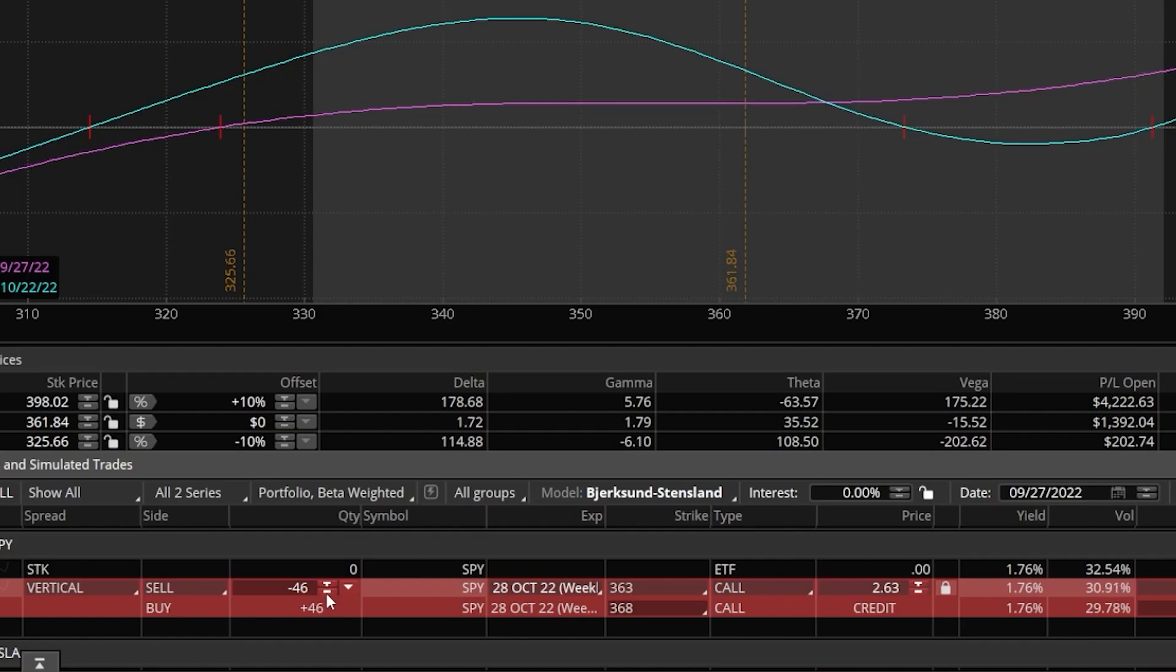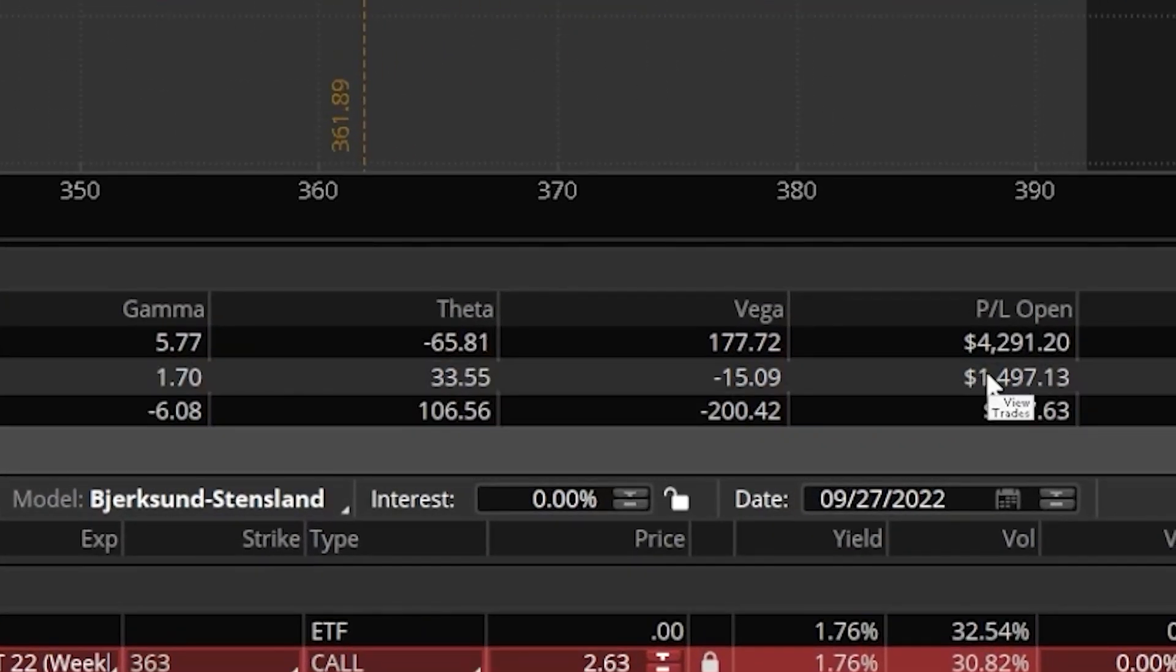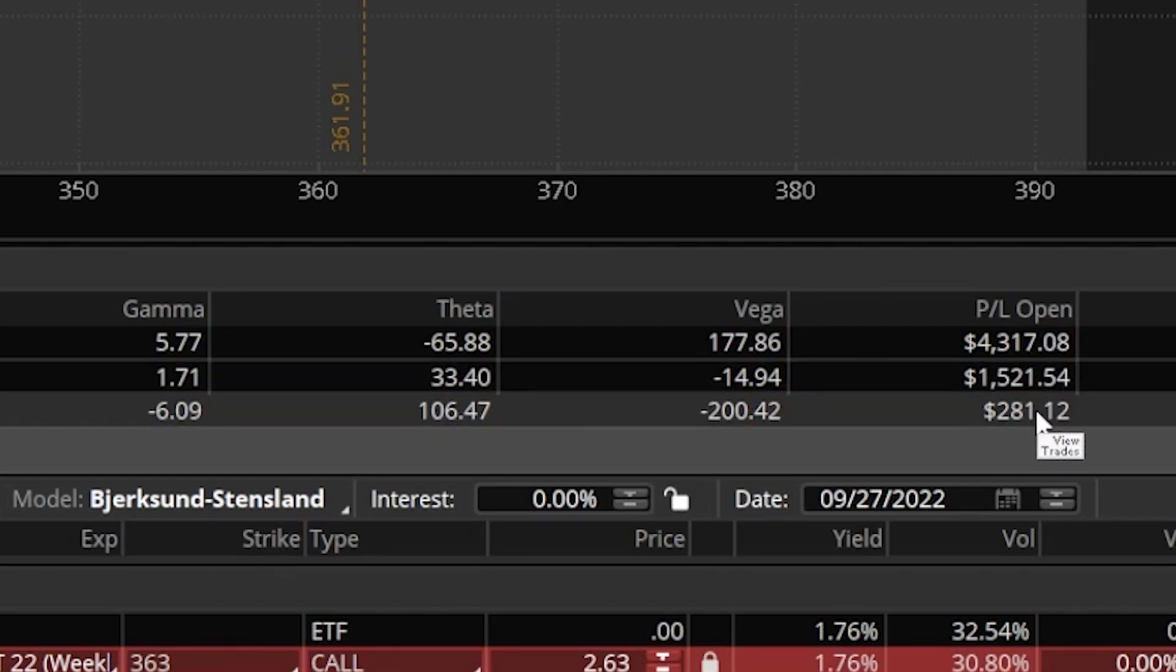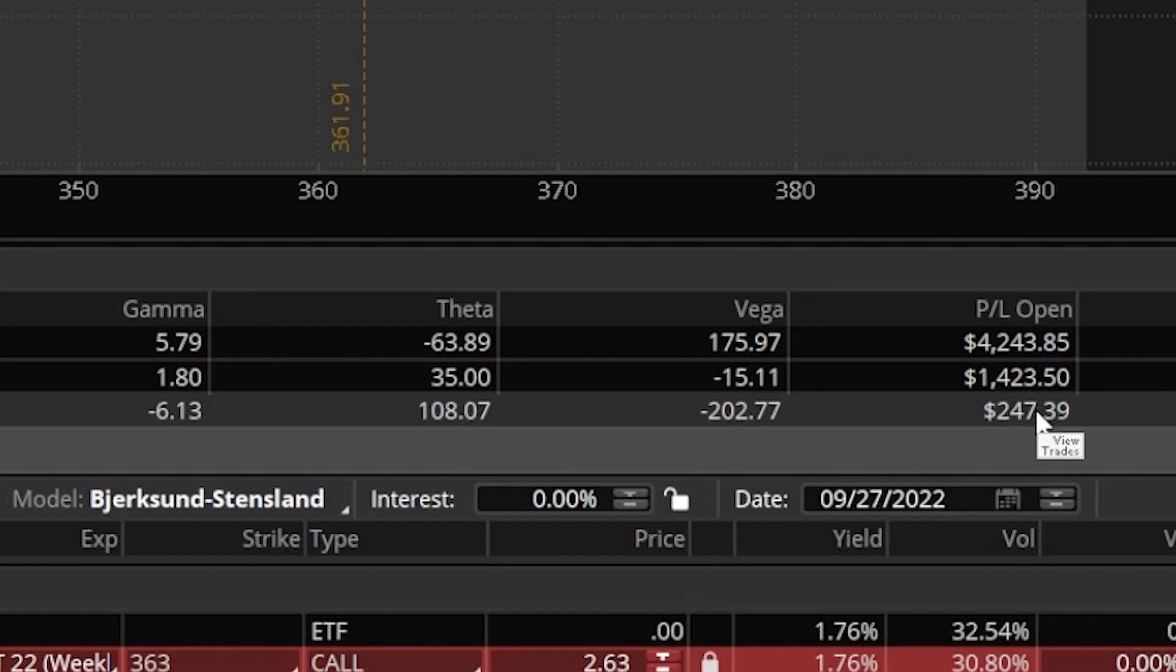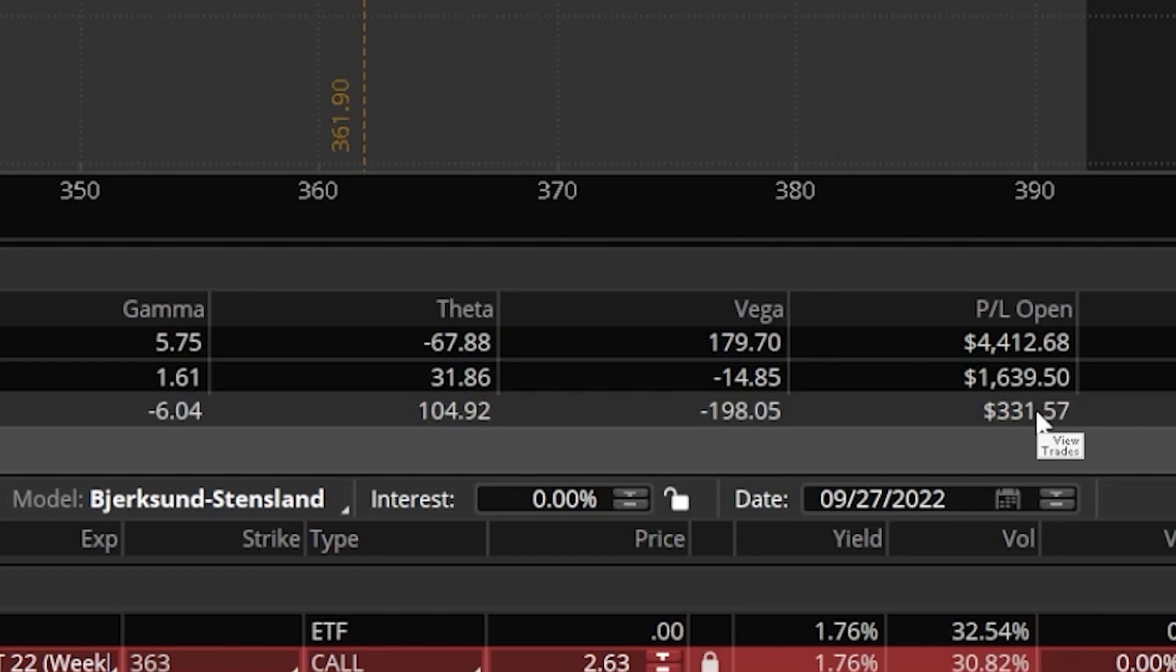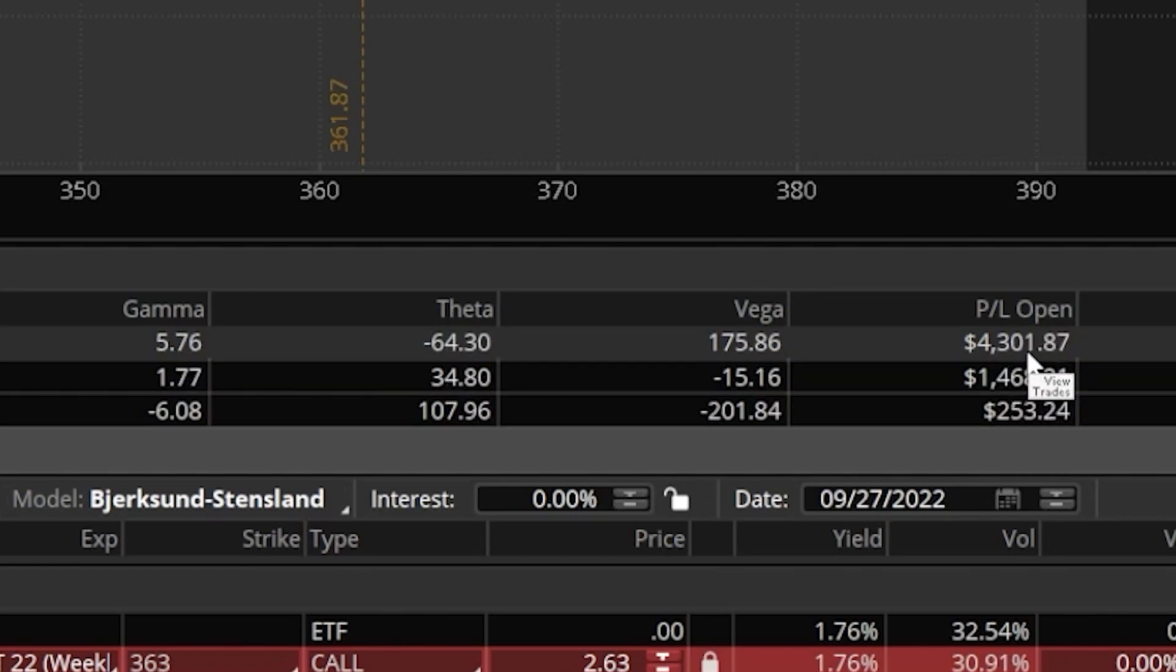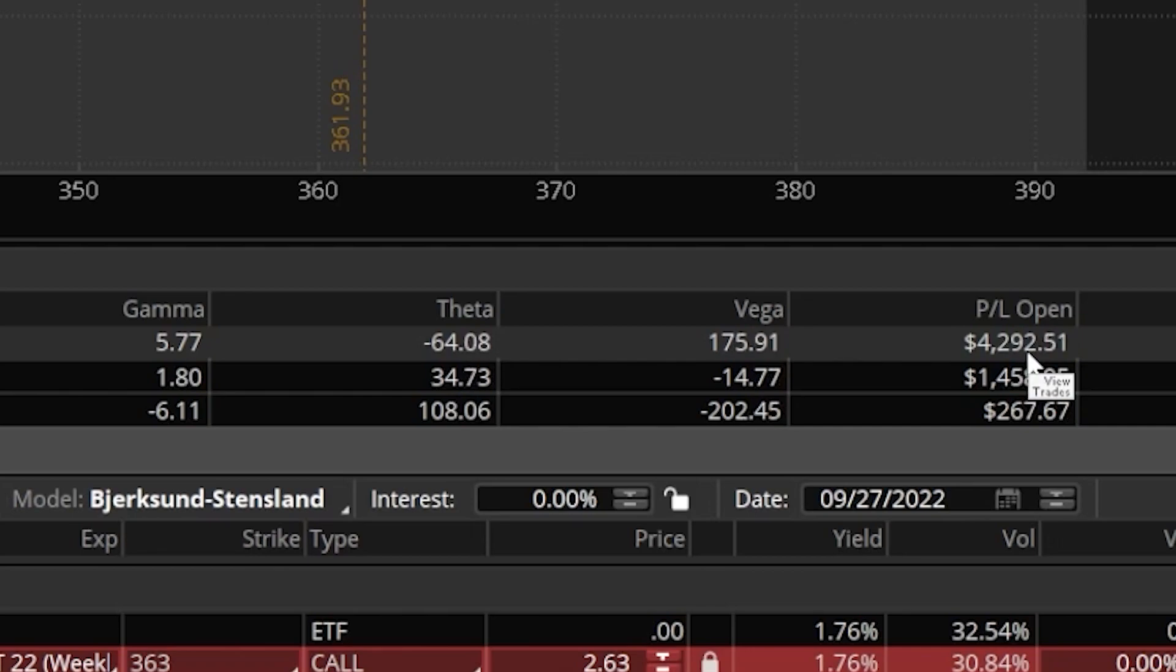So I would have to sell 46 vertical call spreads to get myself to a neutral delta and a theta of positive 32. Making about $32 a day due to time decay. What I've also done with that, if we were to look at the price slices on the right, I've essentially reduced all of that risk to the downside. Instead of losing about $8,000 now, if SPY were to go down 10%, I'm actually making 260 bucks. Now unfortunately, by reducing all of that risk to the downside, what we've also done is reduced our upside potential. So now instead of being able to make $12,000, if SPY were to go up 10%, I'm now only going to make 4 grand.